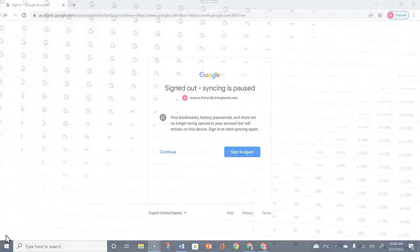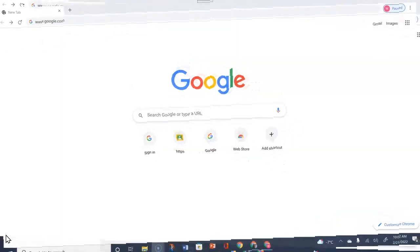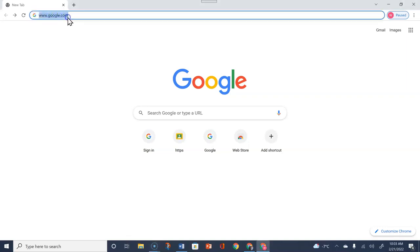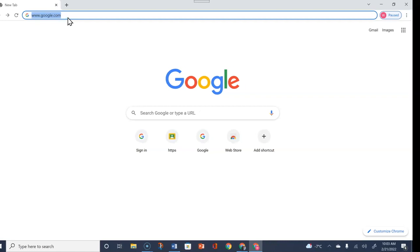By now you might be thinking: there is no avatar in my upper right corner to log in to my SGU account. In that situation, at your Google browser, you want to type in www.google.com and click Enter.